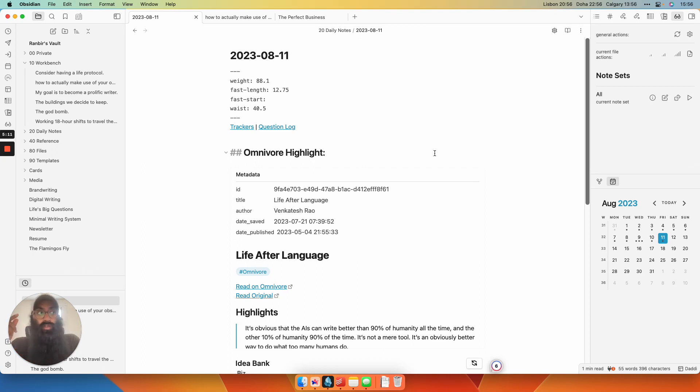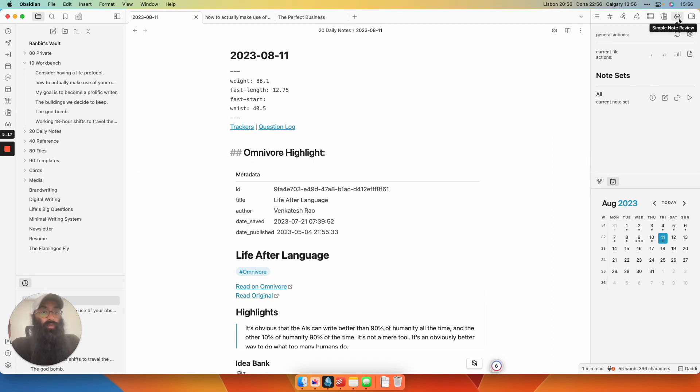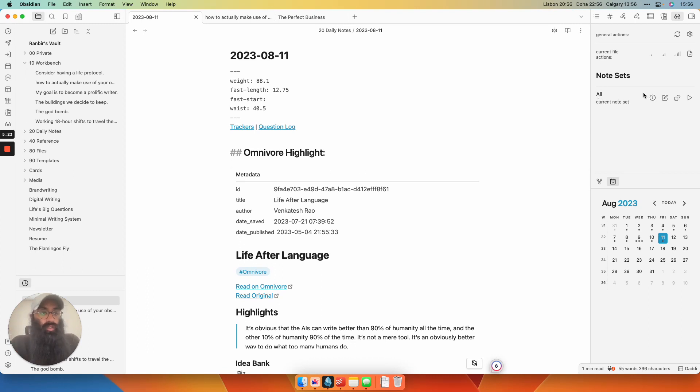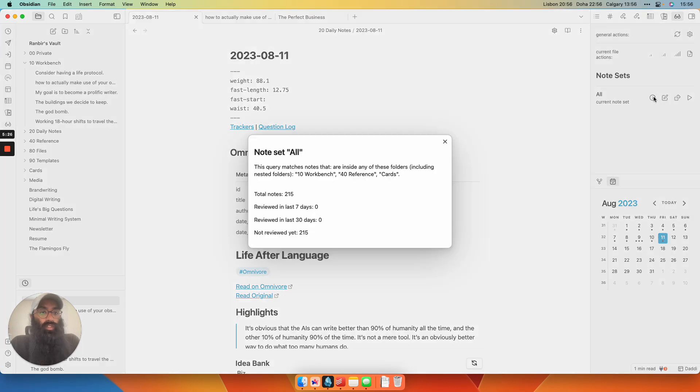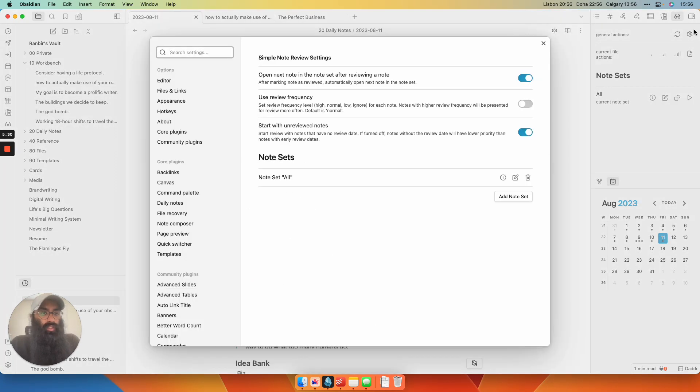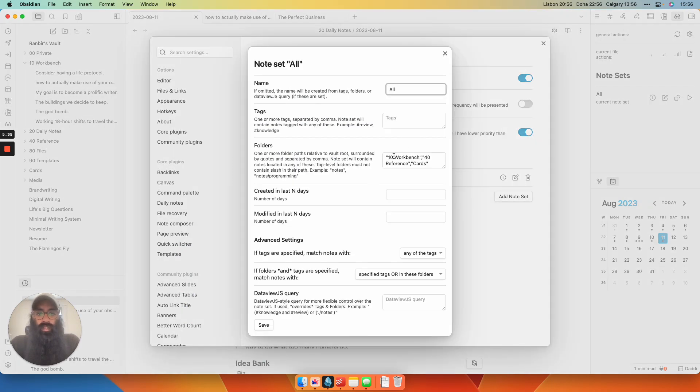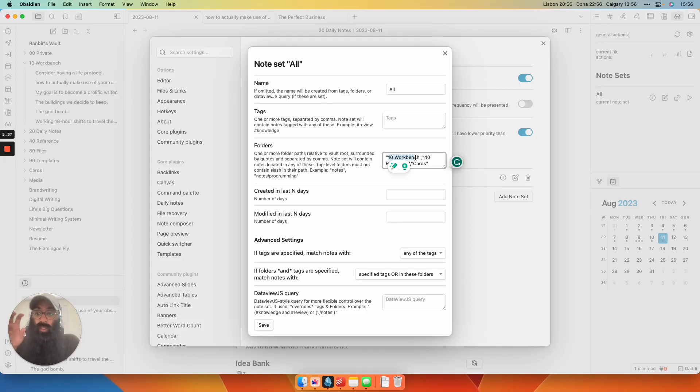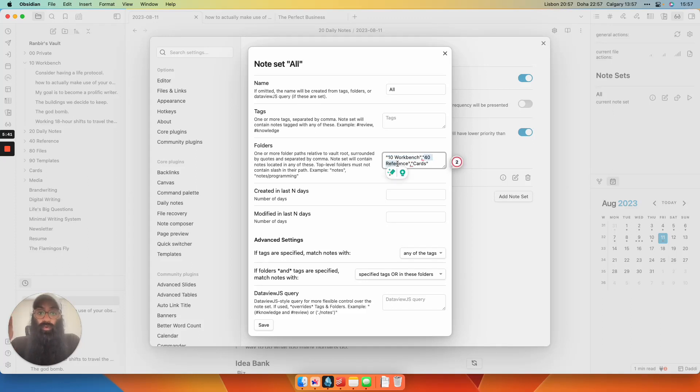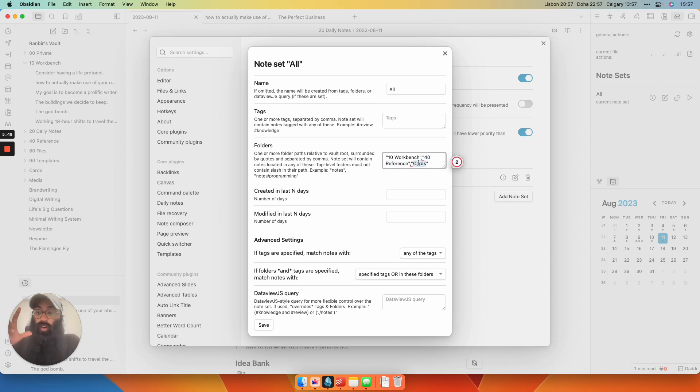So that's how I resurface my research, if you will. If I want to resurface notes that I've written, I have a more deliberate process. For that, I use a different plugin called Simple Note Review. It comes with this handy side panel here in which you can create a card set. So I have a current card set I call All. If you want to know what's in that card set, I can adjust it here in the settings. So my card stack All currently contains every note that's in my Workbench folder, which is like notes that I'm actively writing, my reference folder, so that could be Omnivore highlights, could be other books that I've written, podcasts I've transcribed, and cards.